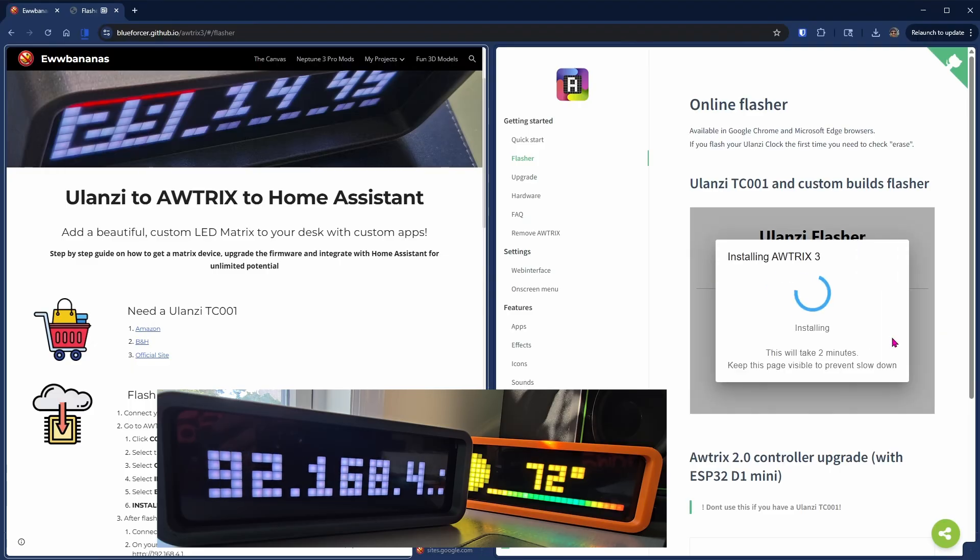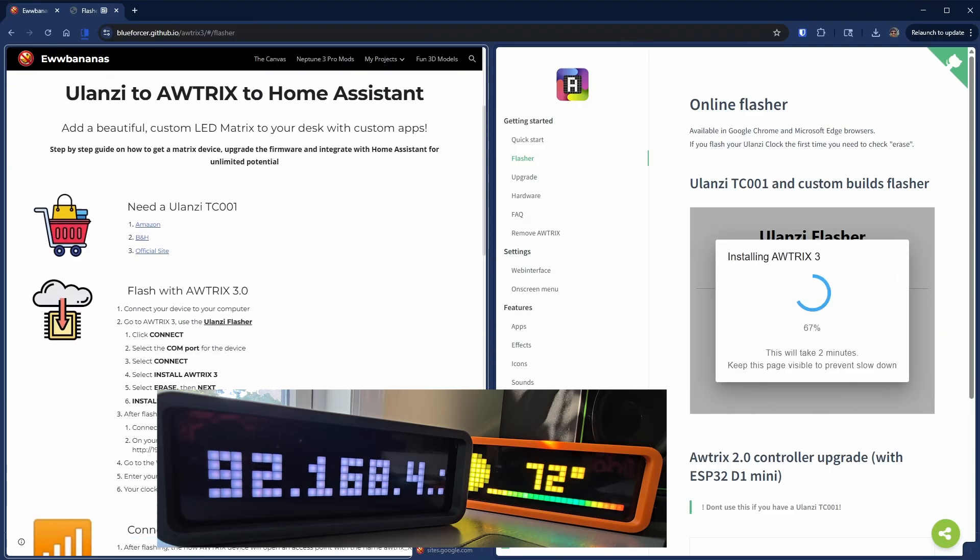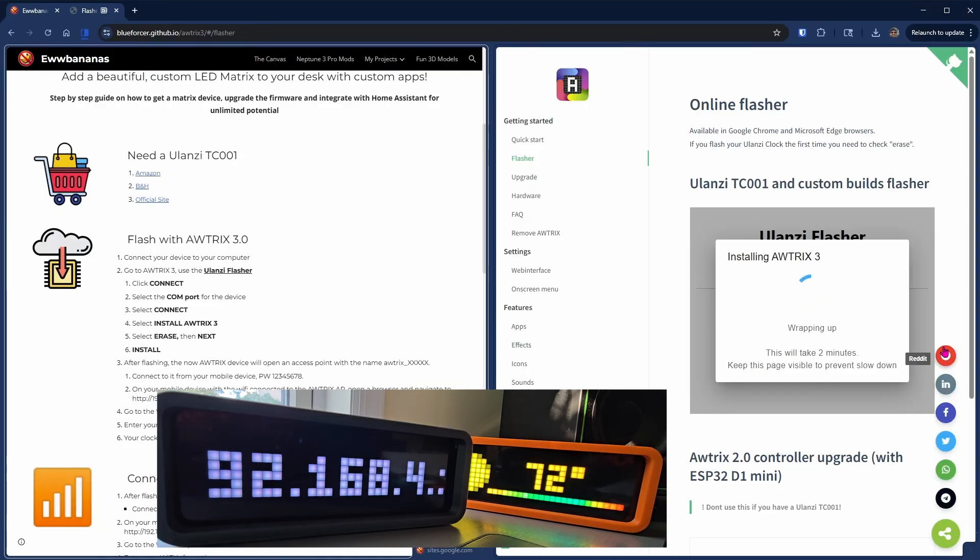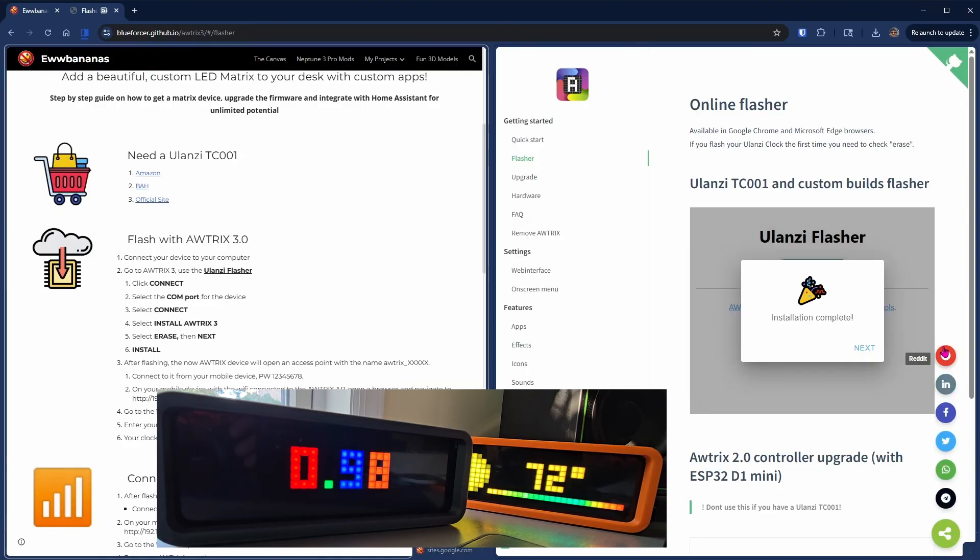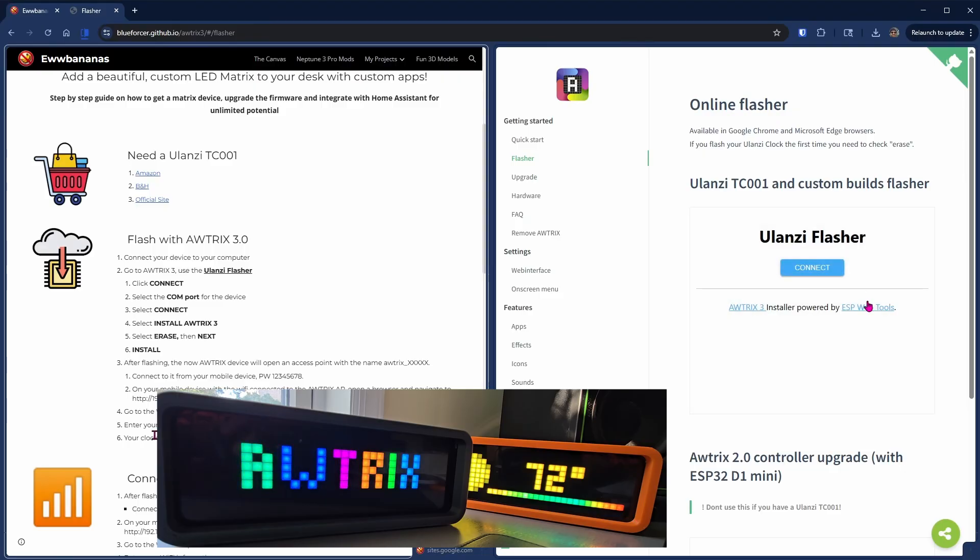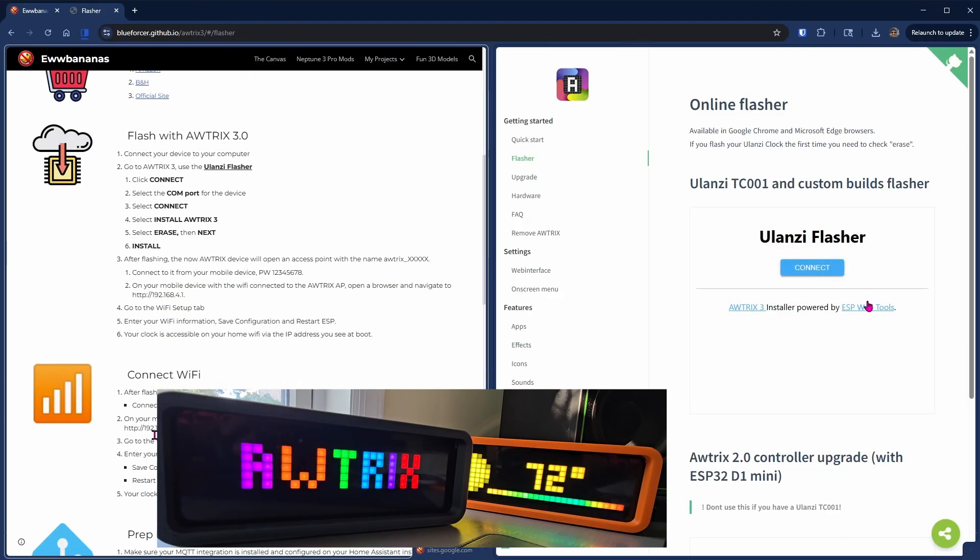You will see the screen on the Yulanzi will freeze while it is installing and the device will reboot once it finishes. You'll see the Autrix animation and then it's going to let you know that the access point is ready.